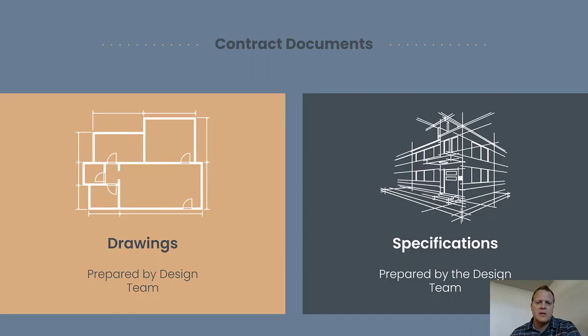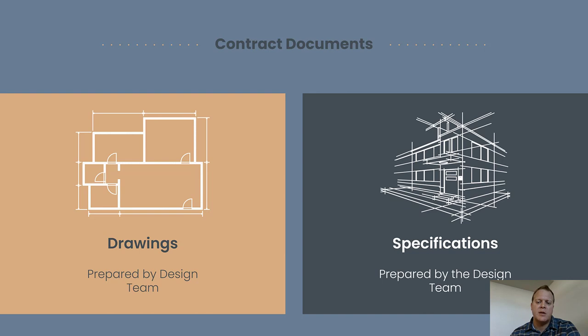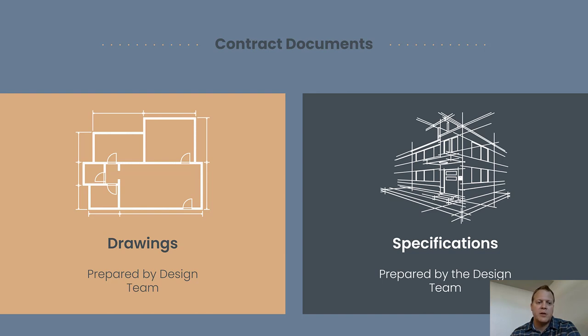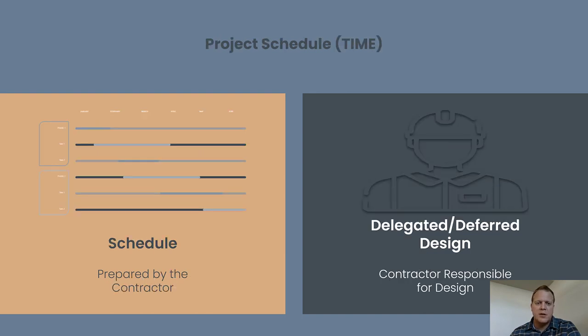In the previous lecture, we talked about how there's contract documents, there's drawings and there's specifications, both drawings being graphics, specifications being narrative or written documents usually. And so we're talking contract documents. Those are the things that are going to end up in both the prime contract with the client and the subcontract.